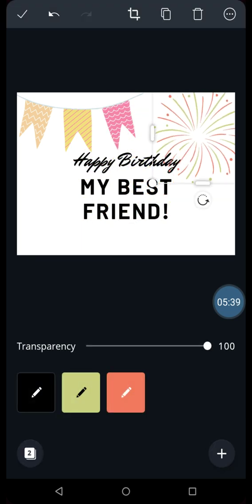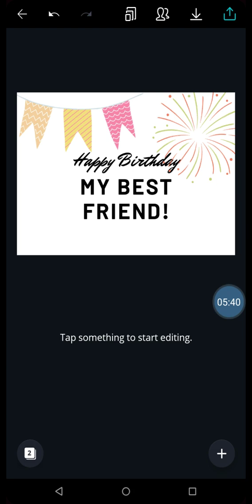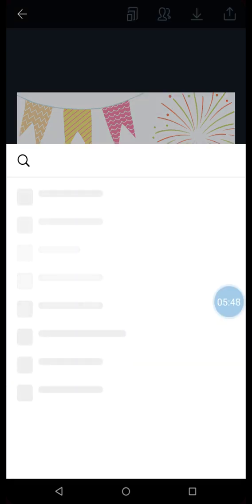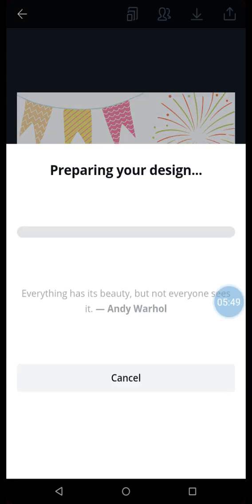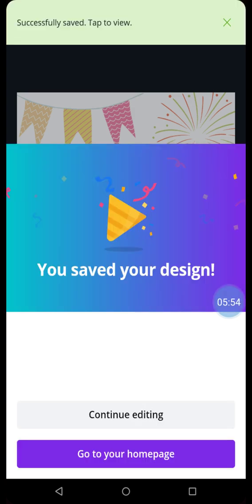This looks nice, right? How you want to edit the greeting card. Once you're done editing, you can download it by clicking on the downward arrow. And it will say preparing your design. And it will automatically get saved in your gallery.